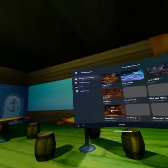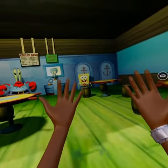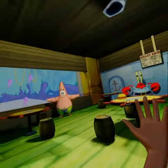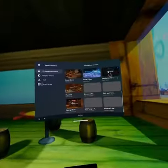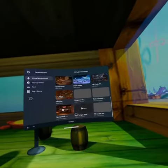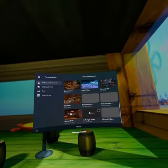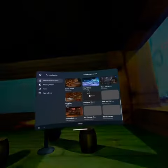I got you guys. Let's try the Simpsons room. That is hard. And I'm on the couch.